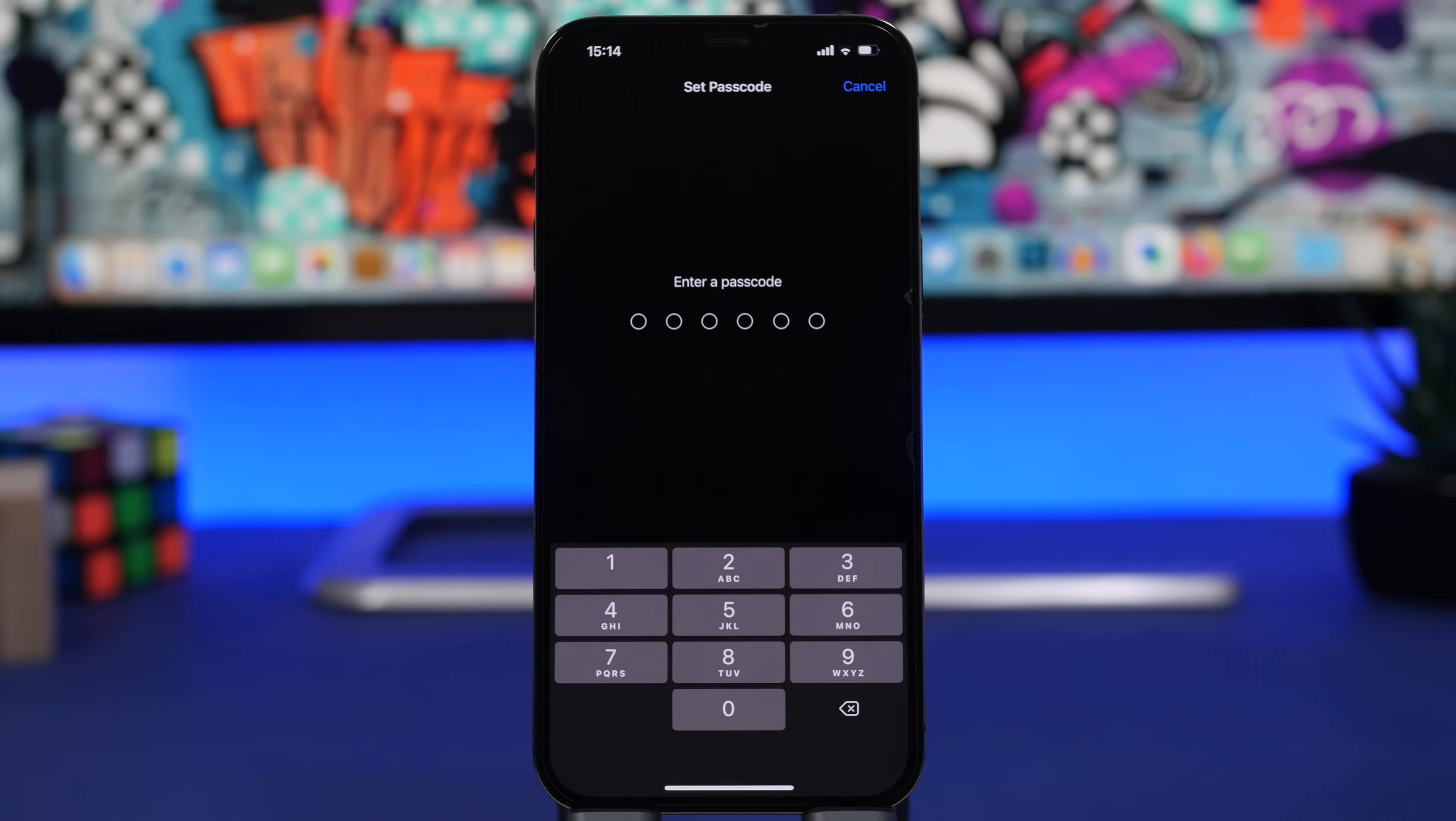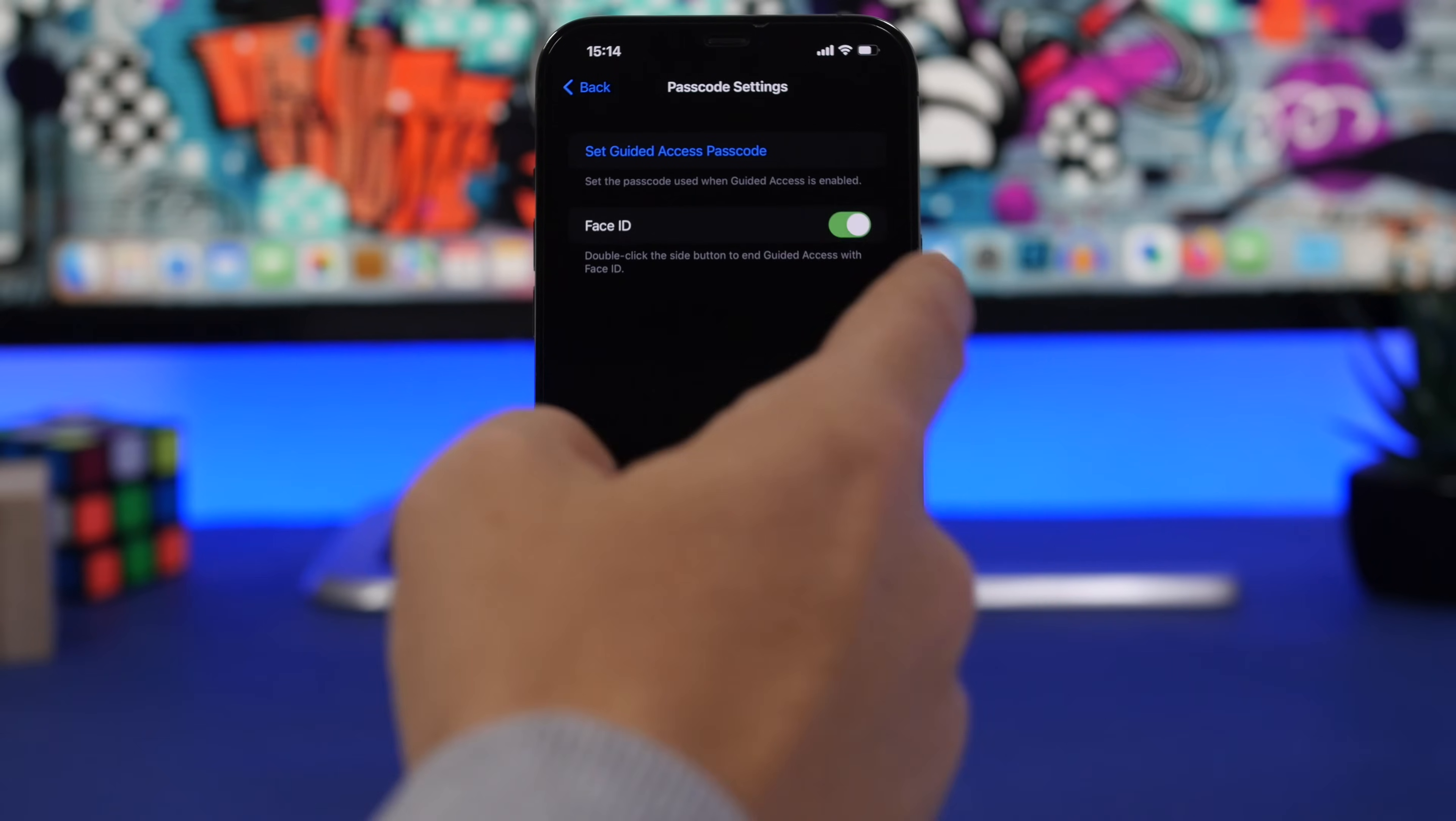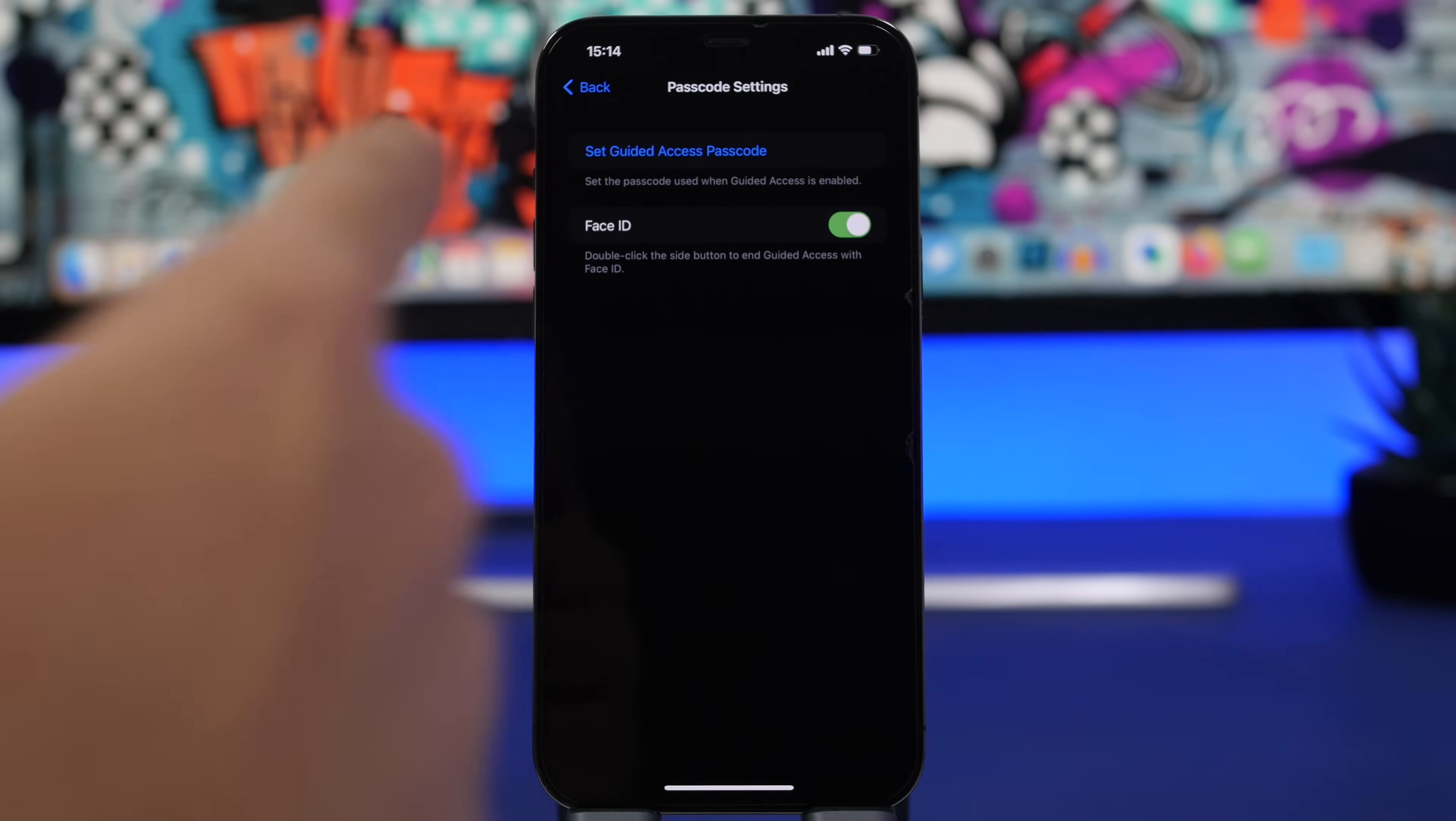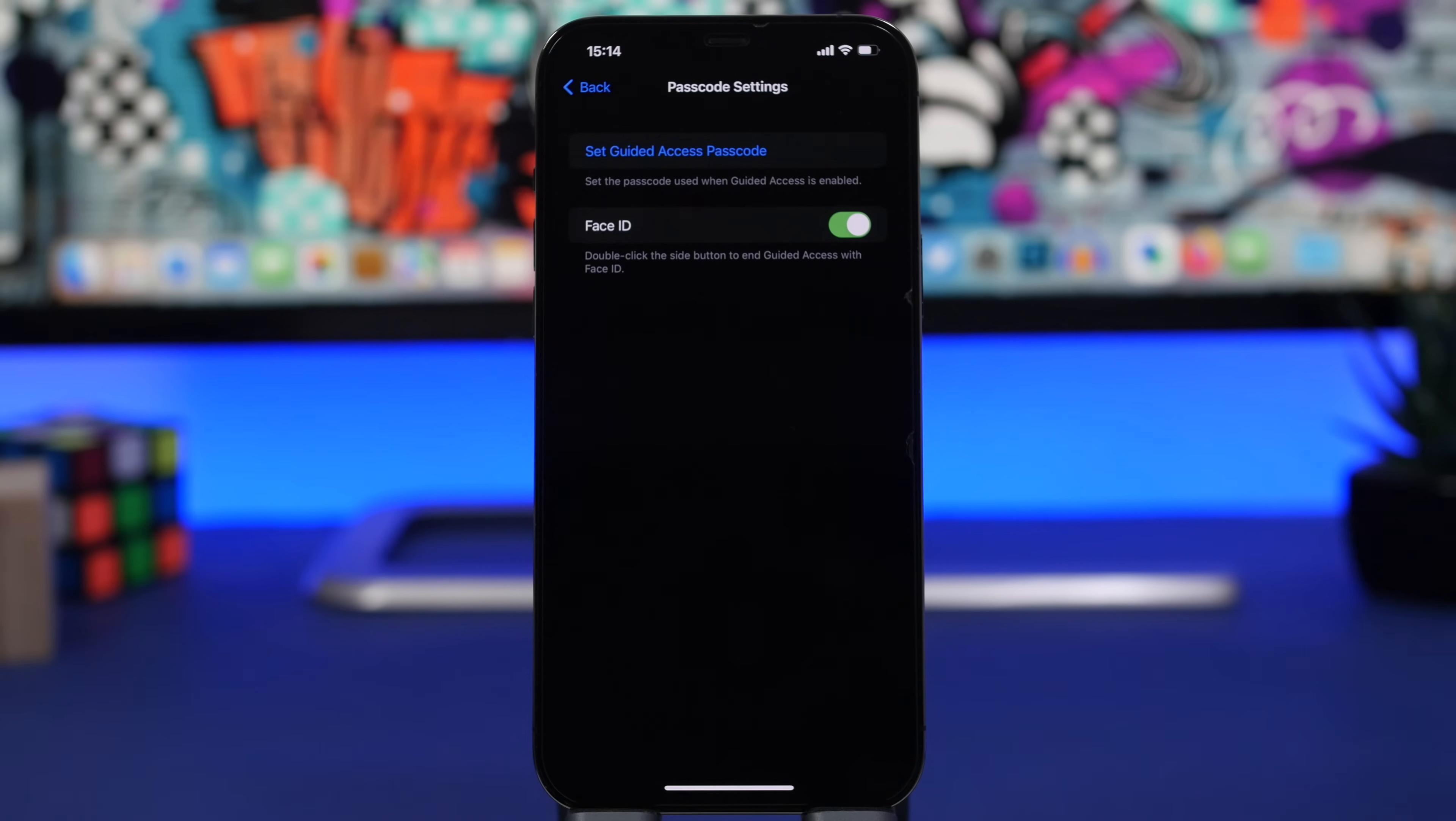Right here you can go ahead and set a passcode. Now this will be the passcode that you will use to unlock the apps. Once you have done this you can also enable Face ID if you want to use Face ID instead of a passcode. Either way you will need to set a passcode to have it as a backup.